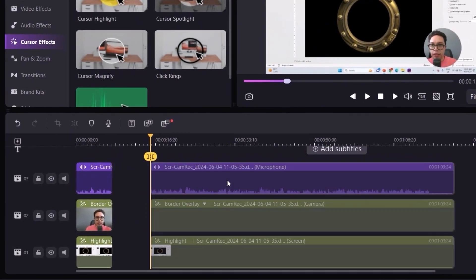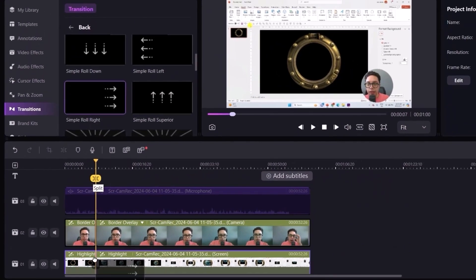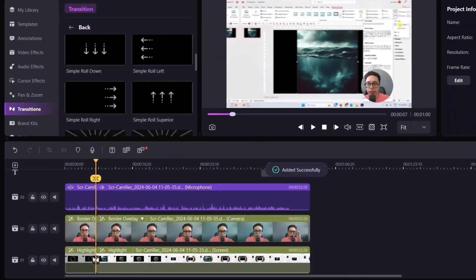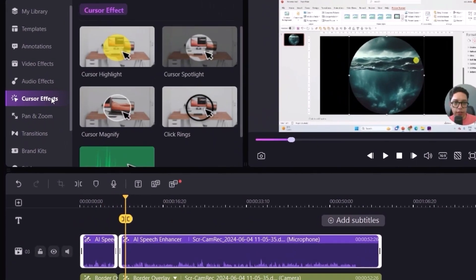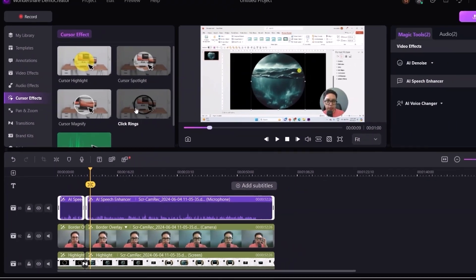Here you can trim sections of the video and add effects such as transitions, cursor highlights, annotations and more.